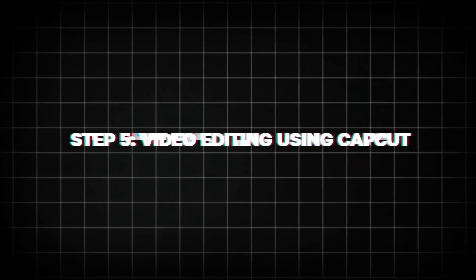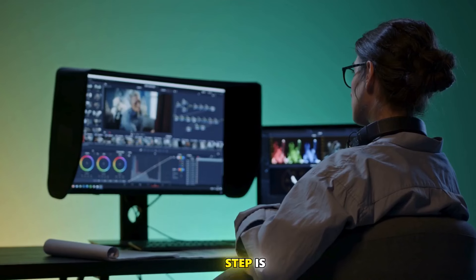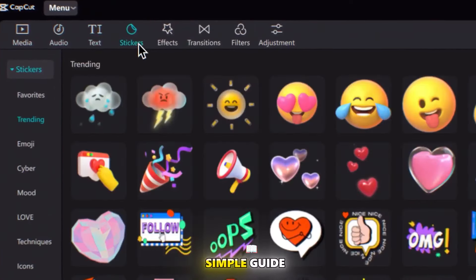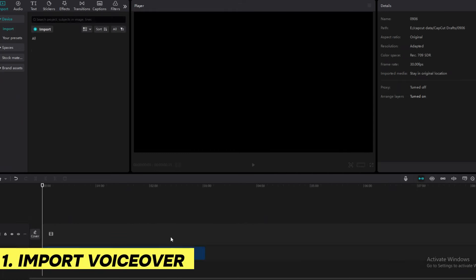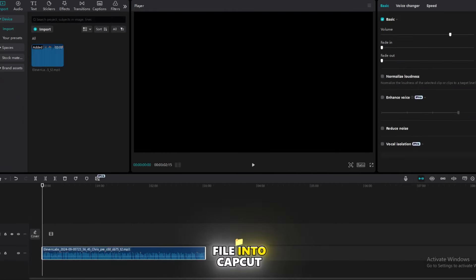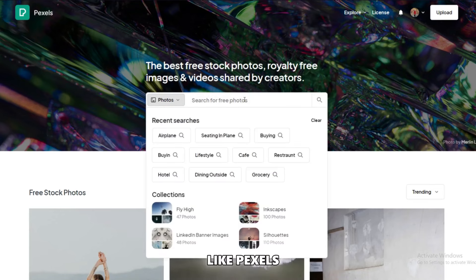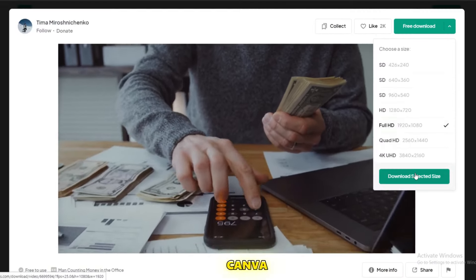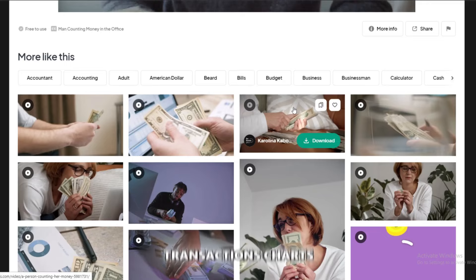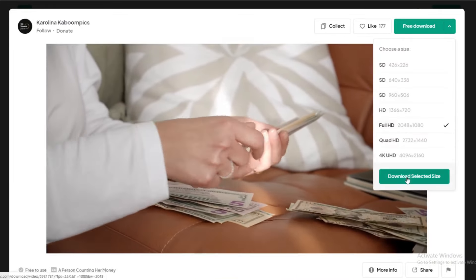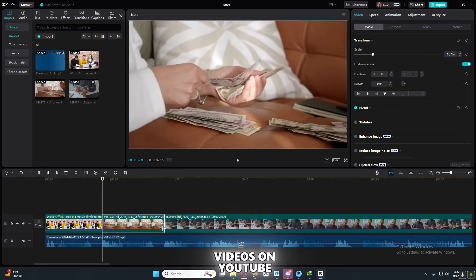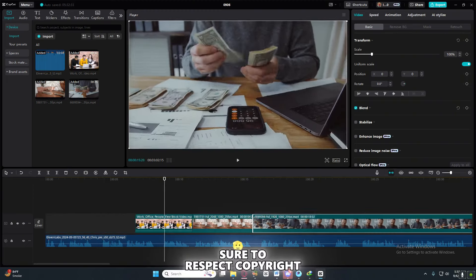Step 5: Video Editing using CapCut. With your script and voiceover ready, the next step is to edit your video. CapCut is an excellent free tool that allows you to edit your video seamlessly. Begin by uploading your voiceover file into CapCut. Then add visuals using stock footage from free websites like Pexels, Pixabay, and Canva. Finance-related visuals could include clips of money transactions, charts, people working in an office, or digital currency symbols. You can also search for relevant videos on YouTube and use them — make sure to respect copyright rules.